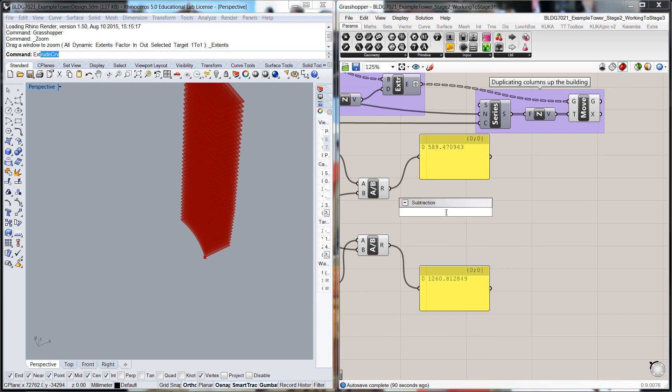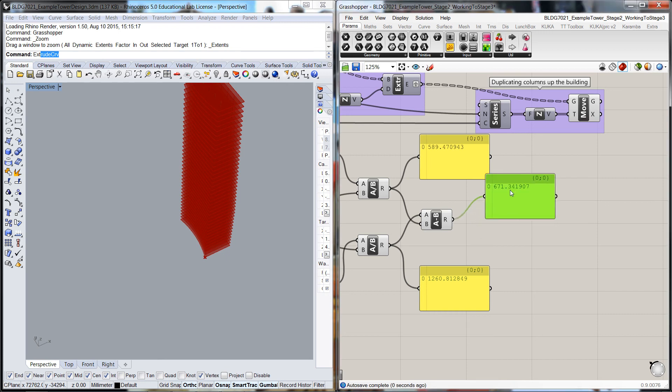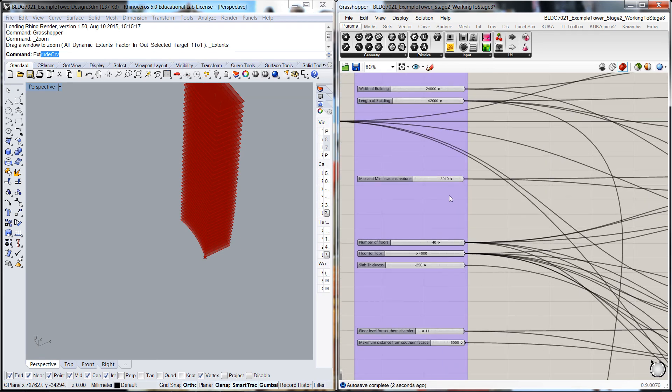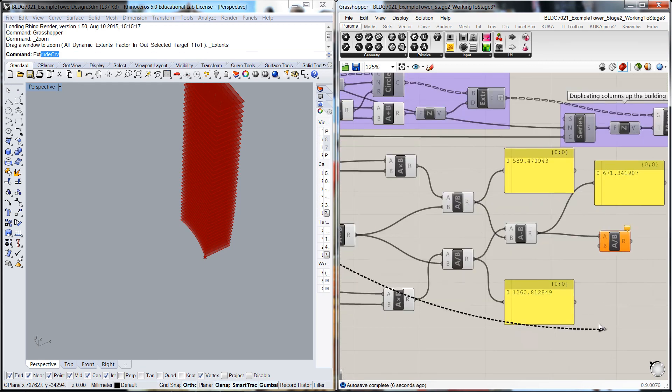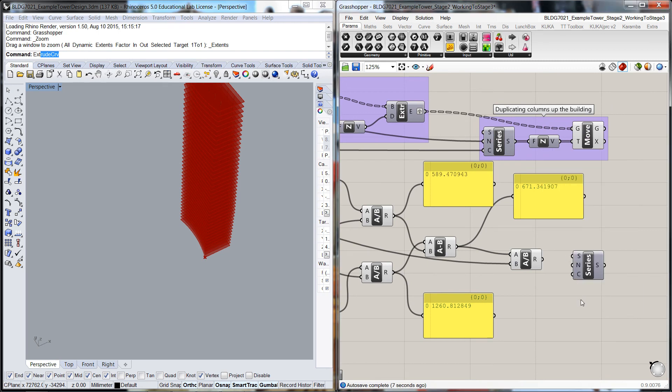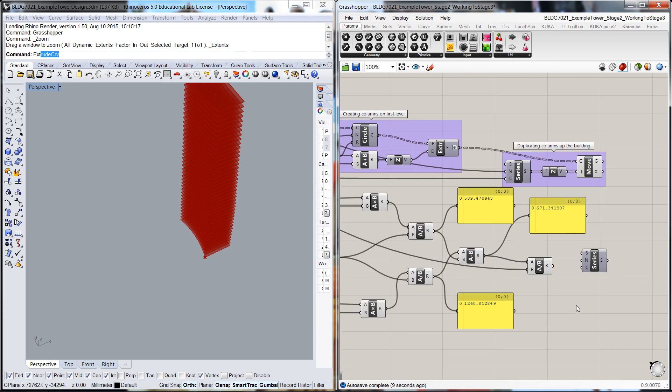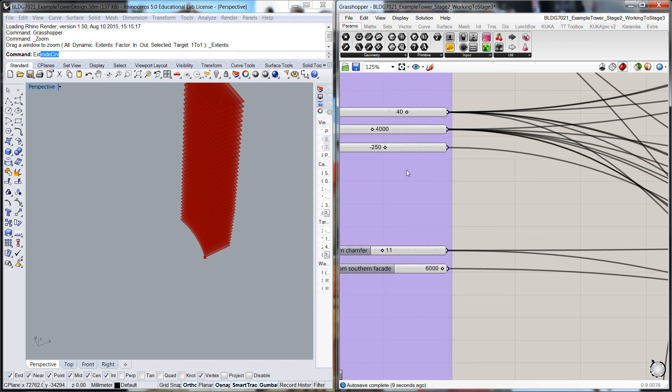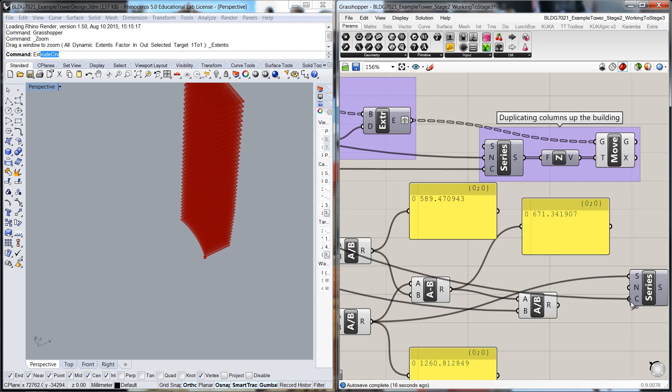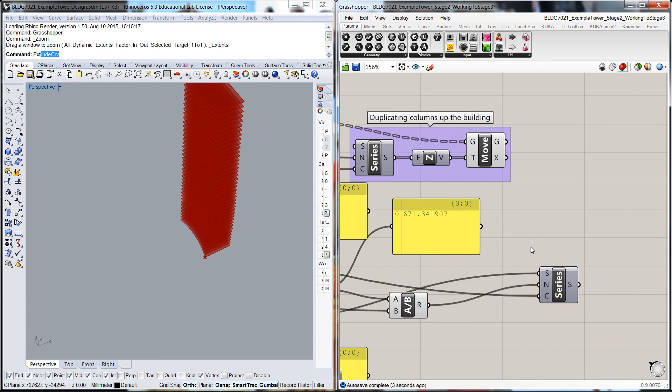We'll do the subtraction first—take the biggest number and take that away. That's the amount the column is going to vary from top to bottom. We'll get a division and divide it by the number of floors. Then we can create the series. Our start value, which will be down the bottom, will be this one here. The count is going to be the number of floors, and the step value will be that figure there, but not forgetting it's going to be reducing, so we're going to have to put a negative value into there.